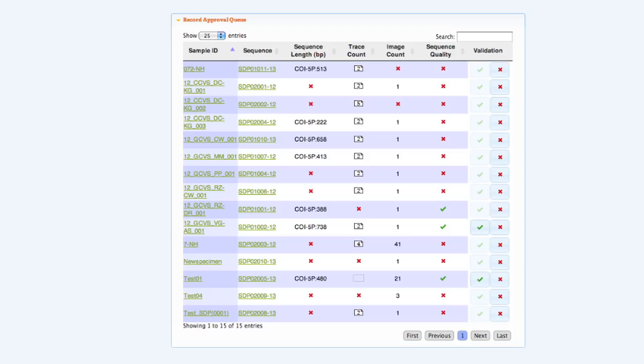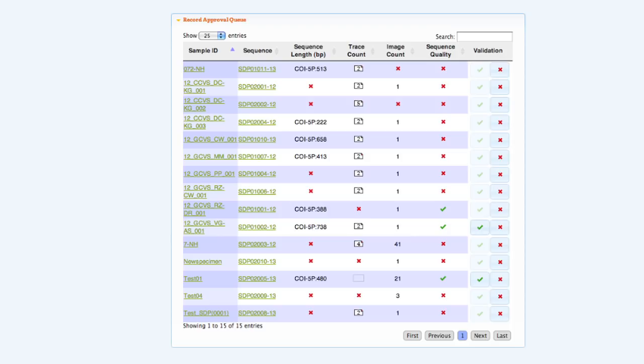Following these steps will allow students to create a complete DNA barcode record on BoldSDP. Check out video 3 for information on how to oversee a course and manage student data.